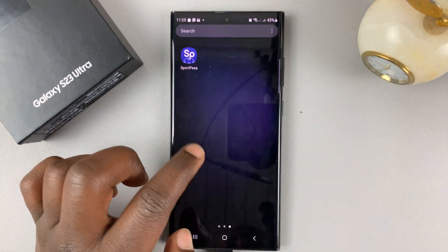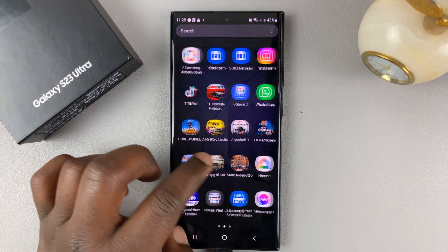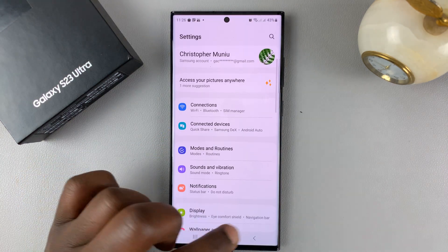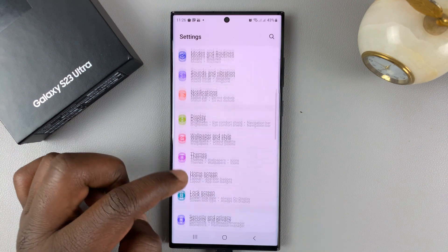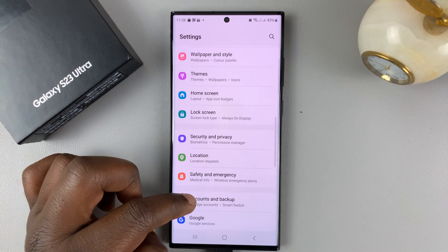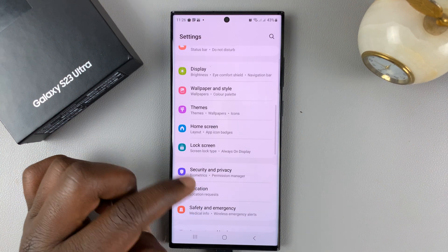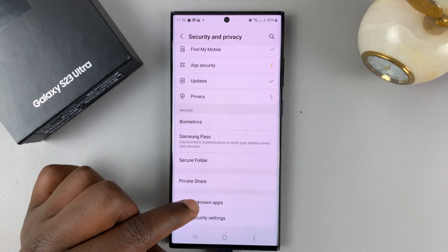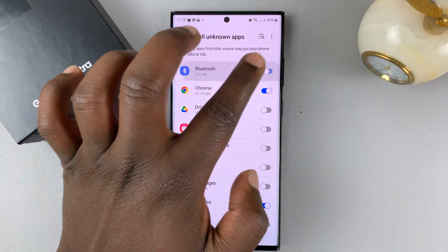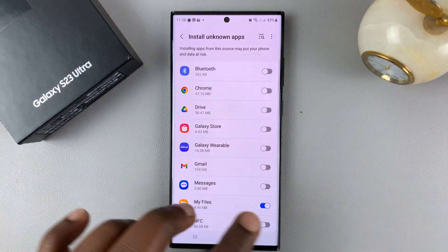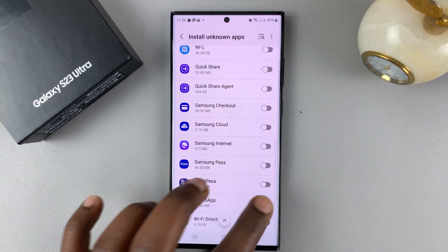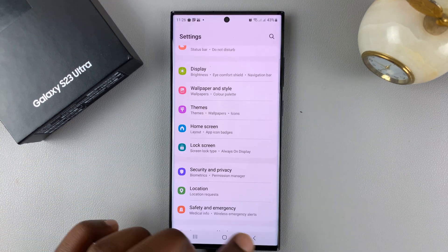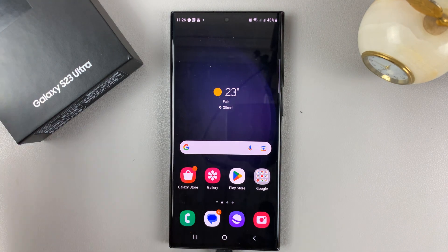As a security measure and an extra tip: once you finish installing APK files, go back to Settings, then back to Security and Privacy, go back to Install Unknown Apps, and turn these features off once you're done. That helps to keep your phone secure so you won't accidentally install anything you didn't intend to install.